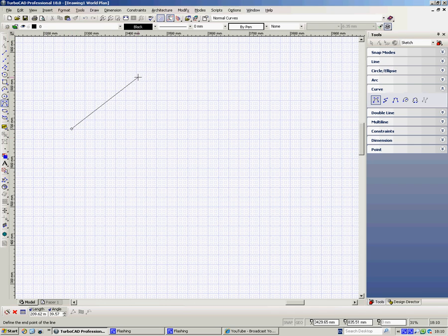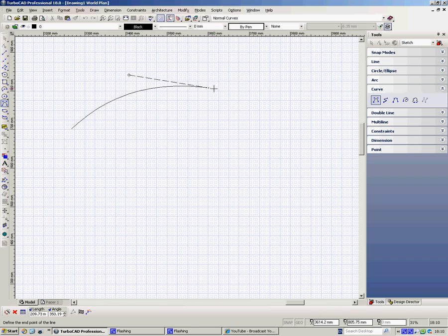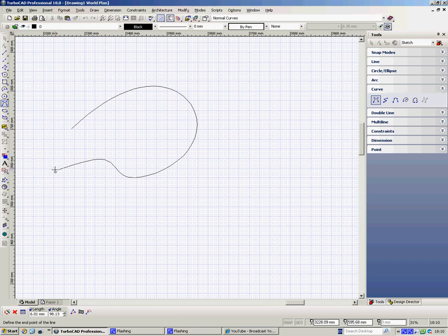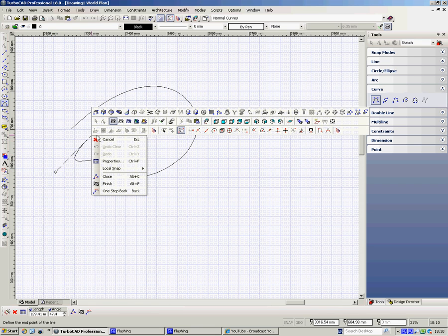So the first one - you'll notice as I click, the curve is sort of influenced by where I'm clicking, but the curve is not going through where I click.